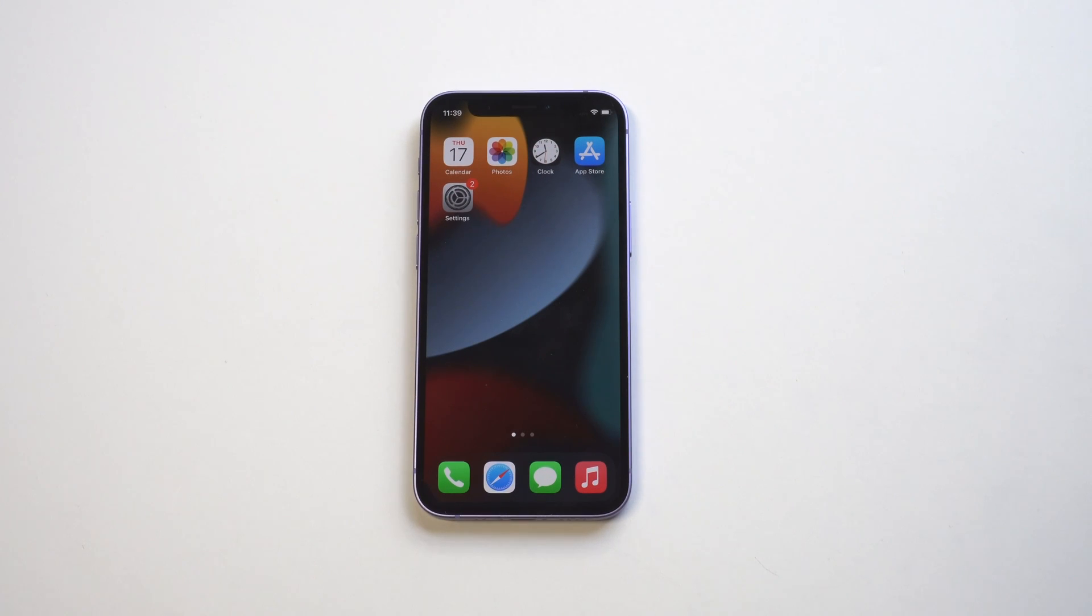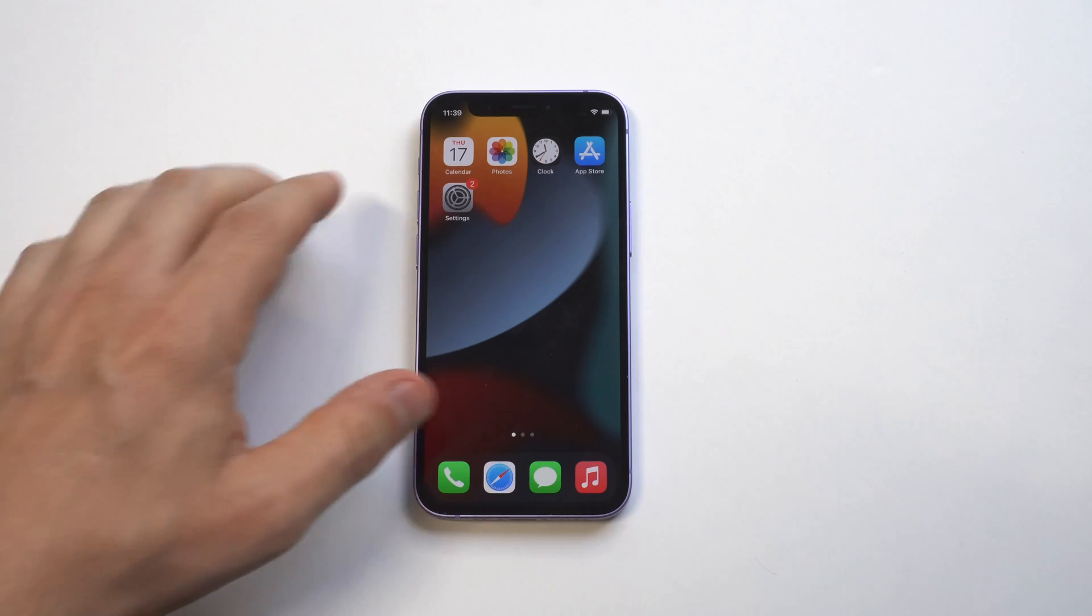Alright guys, this is Flipptronics and I'm going to be going over how to create custom app icons on iOS 15.